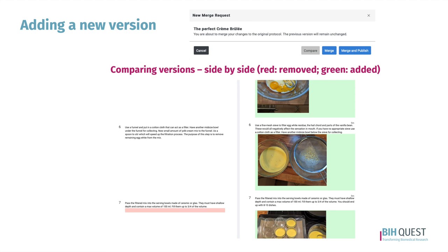Sometimes it's necessary to create a new version — maybe your published text version needs a new video or pictures. You want to know how these versions differ, especially when keeping a log of a developing protocol. You have options to compare and also to merge certain protocols. In compare mode, the old protocol appears on the left and the new one on the right — things that have been removed are highlighted in red and things added to the new version are highlighted in green.